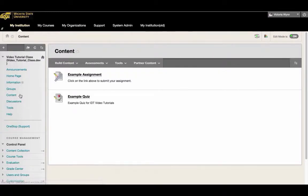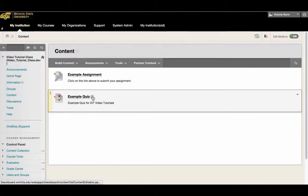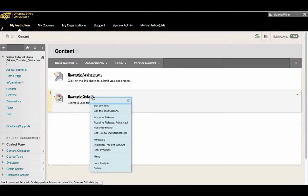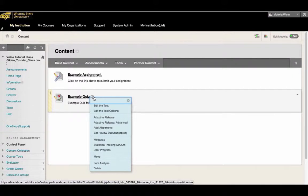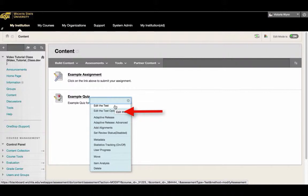To edit a quiz setting for a single student, click the drop-down arrow located next to the quiz's name. To edit specific test questions, you'll select Edit the Test. To edit settings for a single student, select Edit the Test Options.